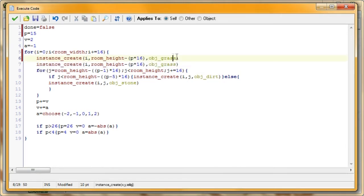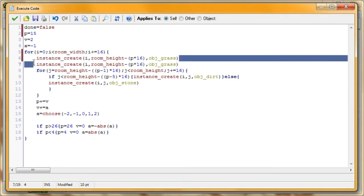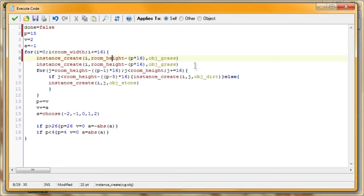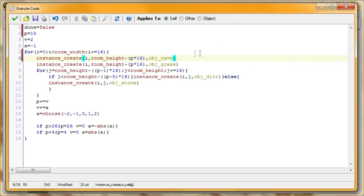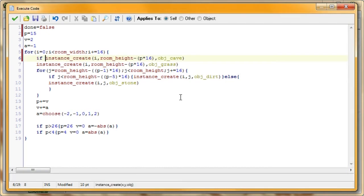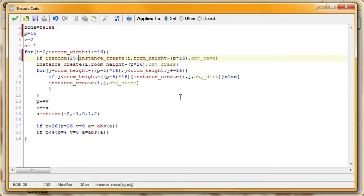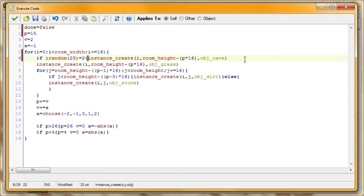So what we want to do is, I'm just going to copy this one. So this creates the grass at the very top of our terrain, or at the surface of our terrain. So instead of creating our grass, we want to create our cave. Exact same thing. But we don't want to create the cave every place. We want to have a little random variable to it. So I'm going to type down, if irandom 25 is equal to 2, then create a cave.